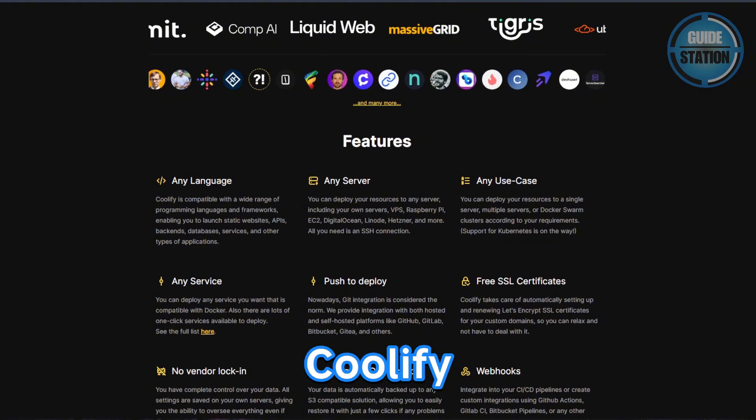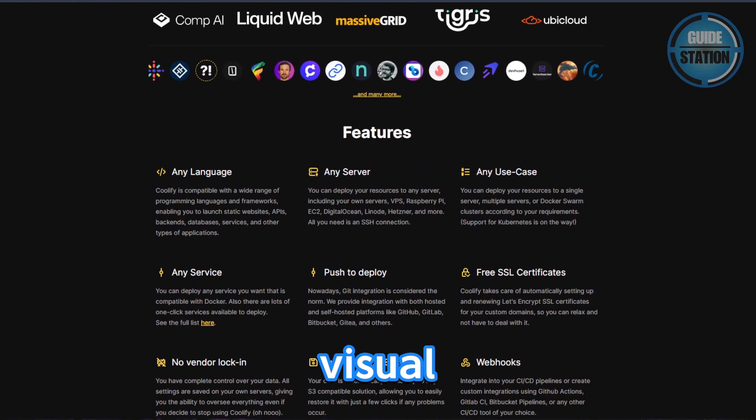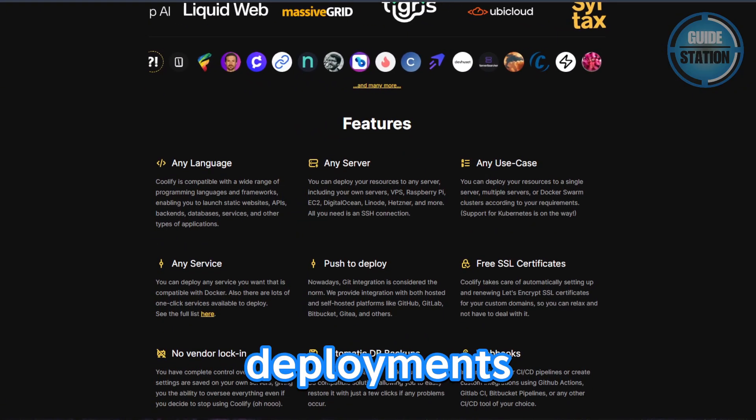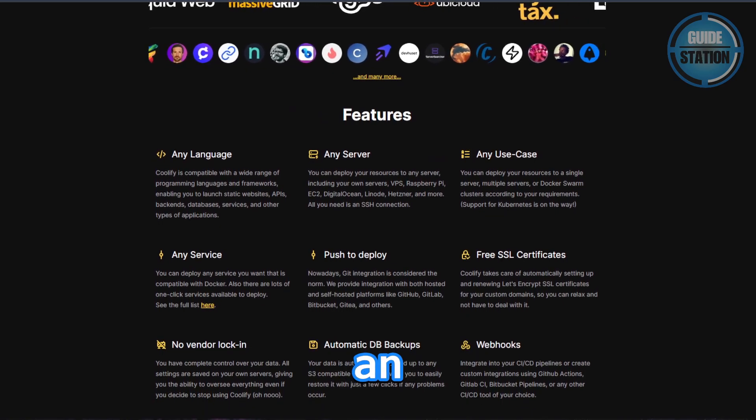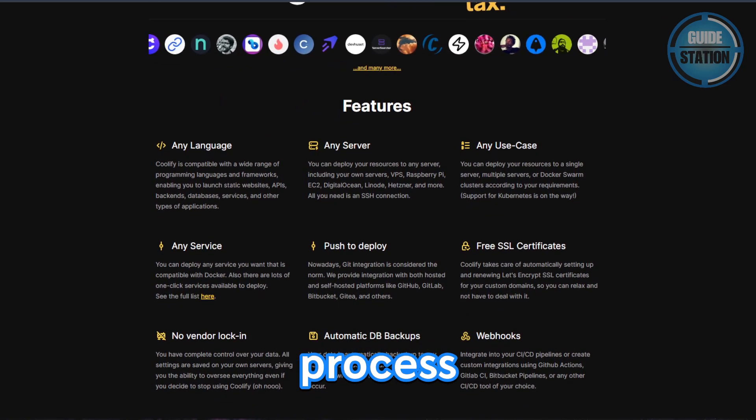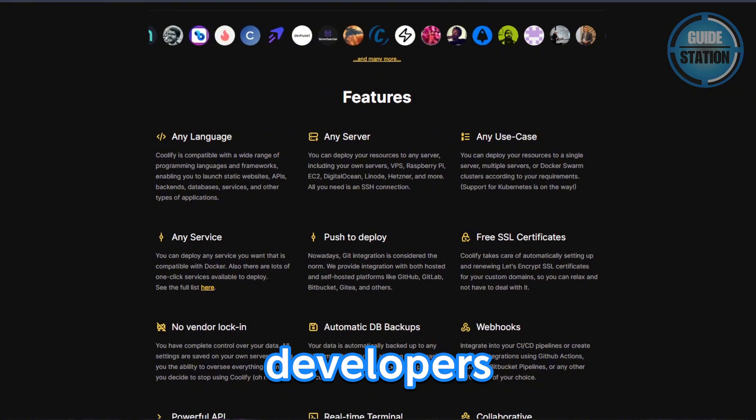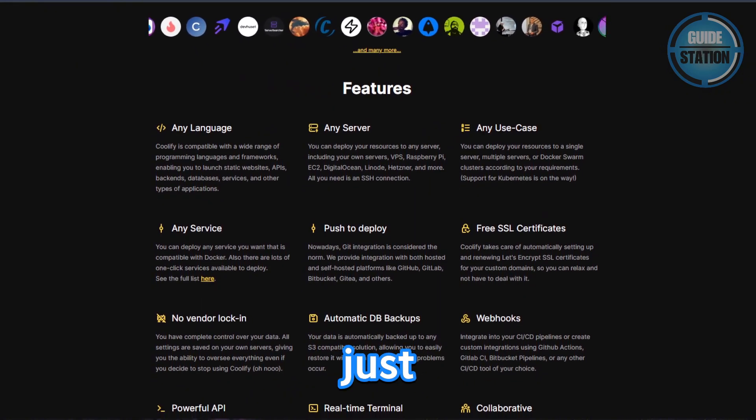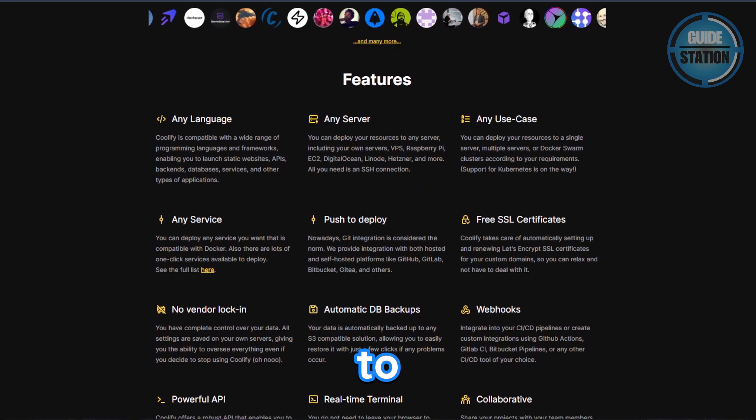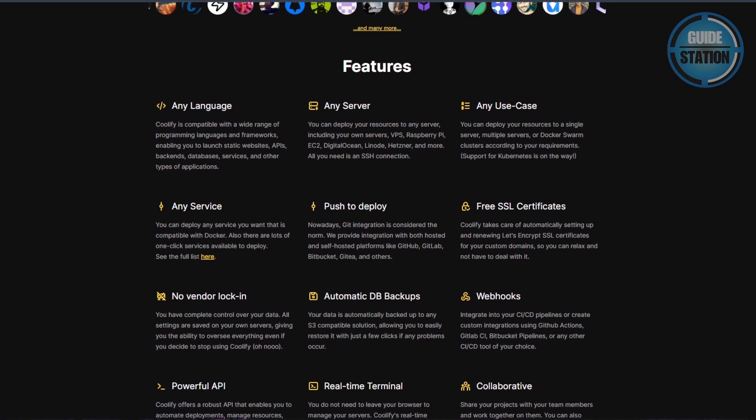Go with Qualify if you want a clean visual interface, automatic deployments via Git, and an overall simpler deployment process. It's ideal for developers who want something that just works with Docker without needing to dive deep into infrastructure management.